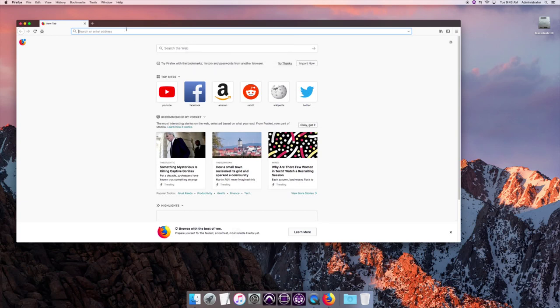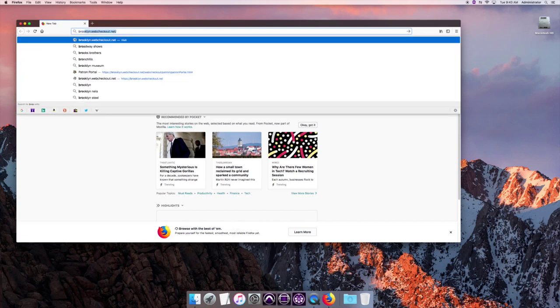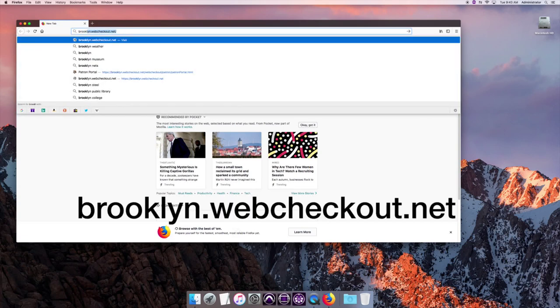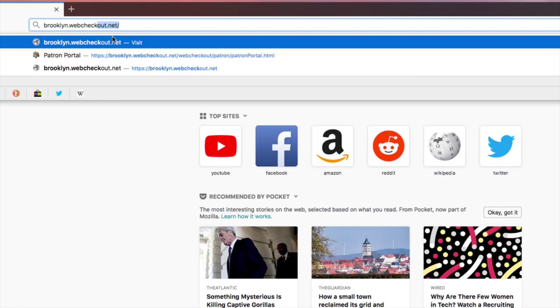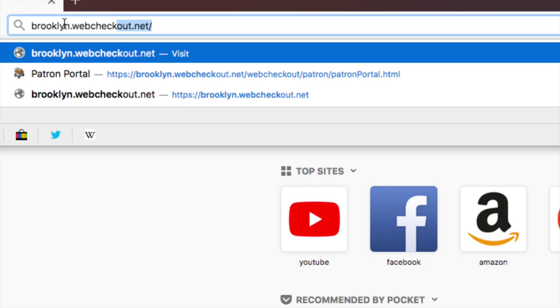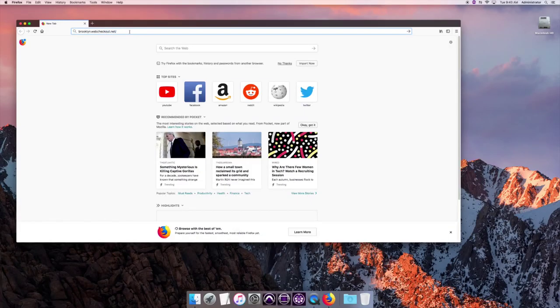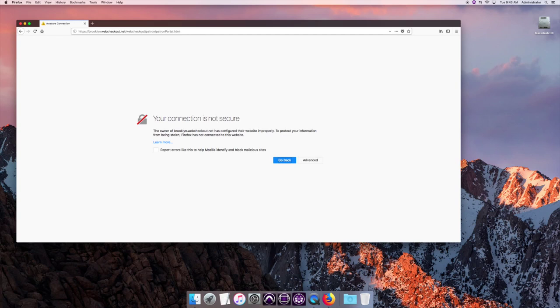I'm going to go to my web page which is brooklyn.webcheckout.net and it's going to look like this. brooklyn.webcheckout.net and you may see this page.